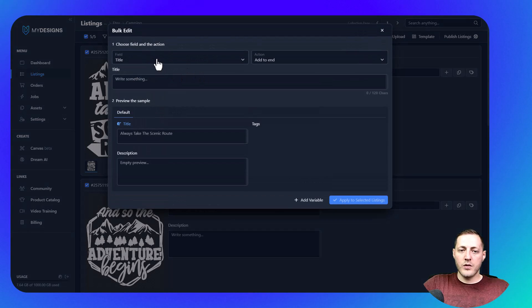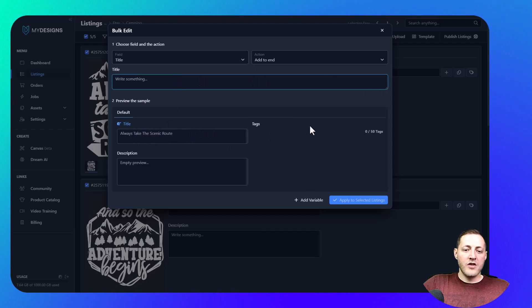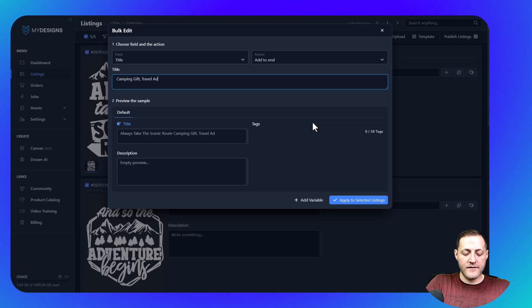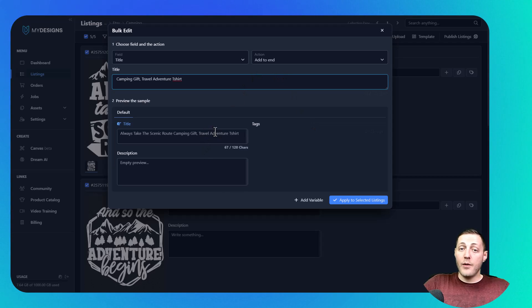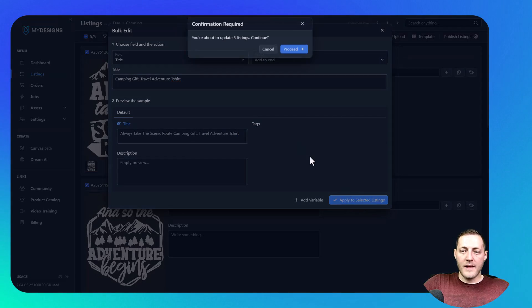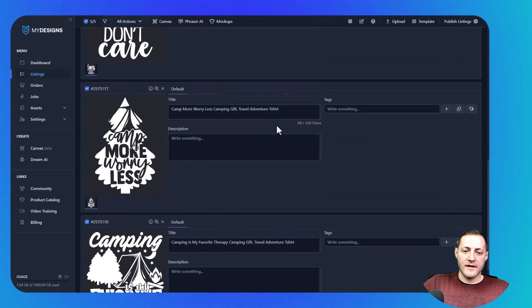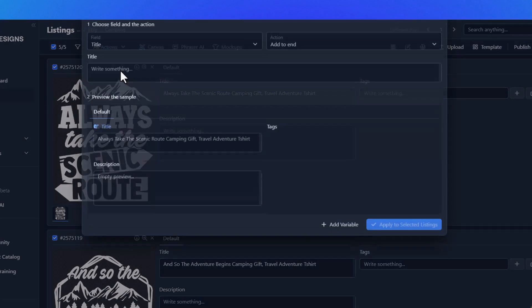Now we'll add a little more to that title. We'll go back to Edit in Bulk > Title, and this time we're going to 'Add to End' since we already have data in there. Let's say we want to add 'camping gift,' 'travel,' 'adventure,' 't-shirt' — something like that. Obviously if I was actually publishing these I would complete the title, but this is just an example. We click 'Apply to Selected Listings' and you'll see it added to all of these listings at once.